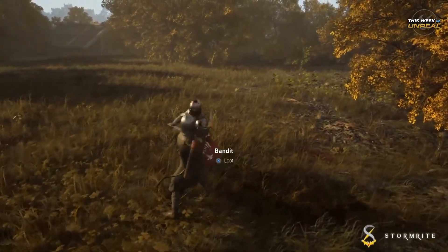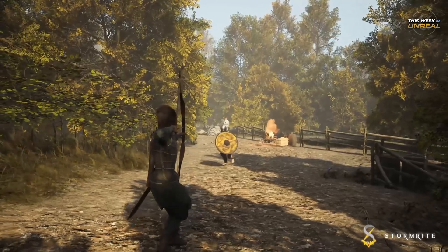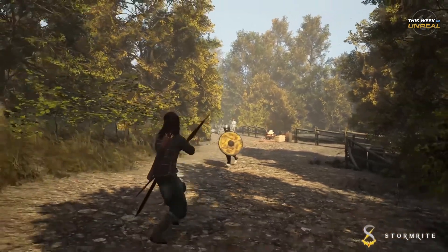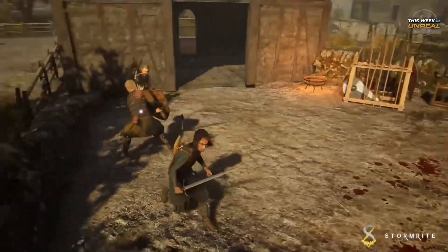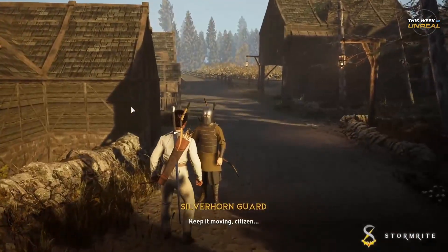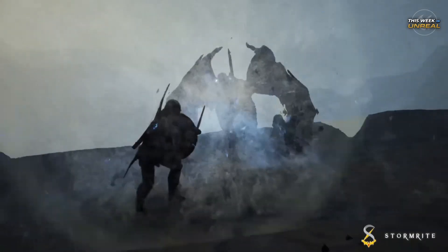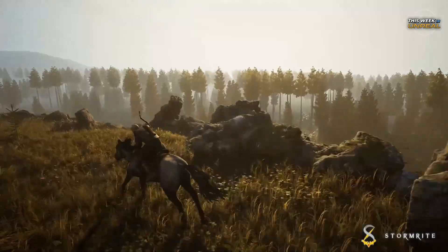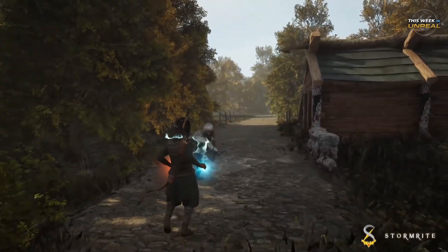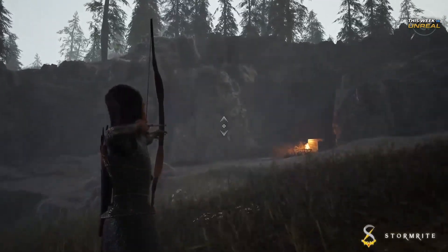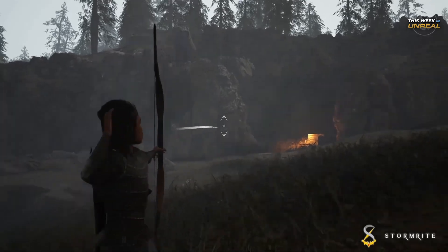The choice is yours. With multiple endings and a character progression system, you'll discover the Storm Rites — a series of powerful scrolls that could lead to the end of times. Storm Rite is currently in development and definitely gives off some Skyrim vibes. Check out Storm Rite on Steam.